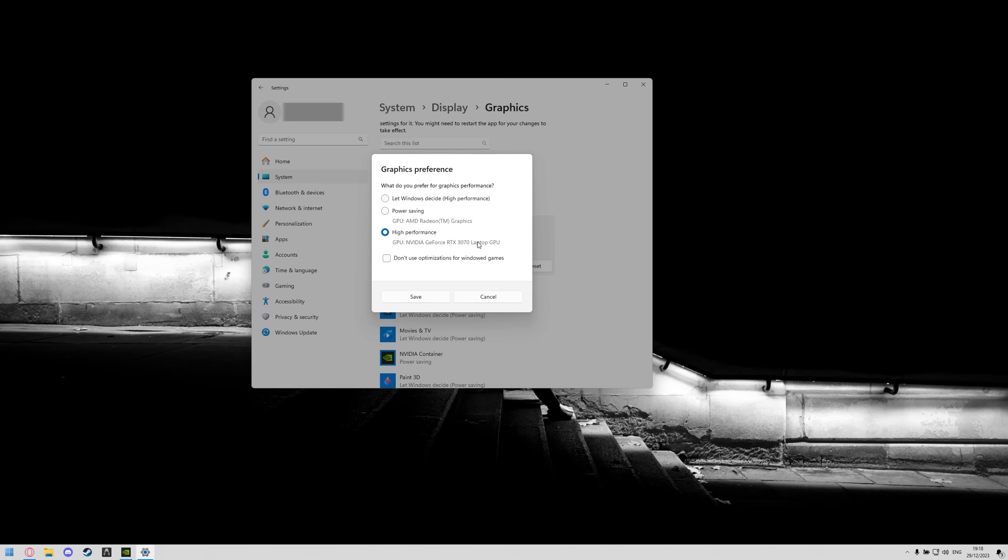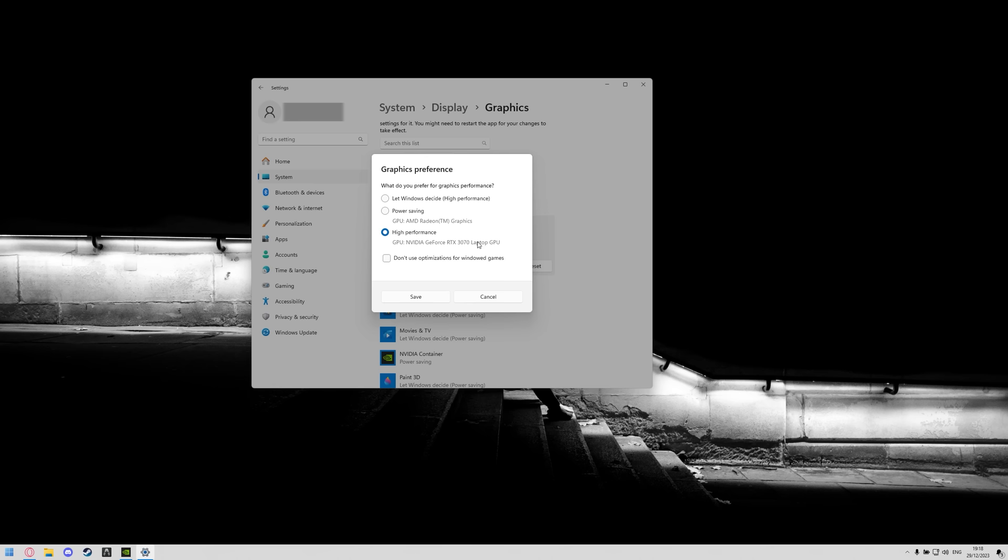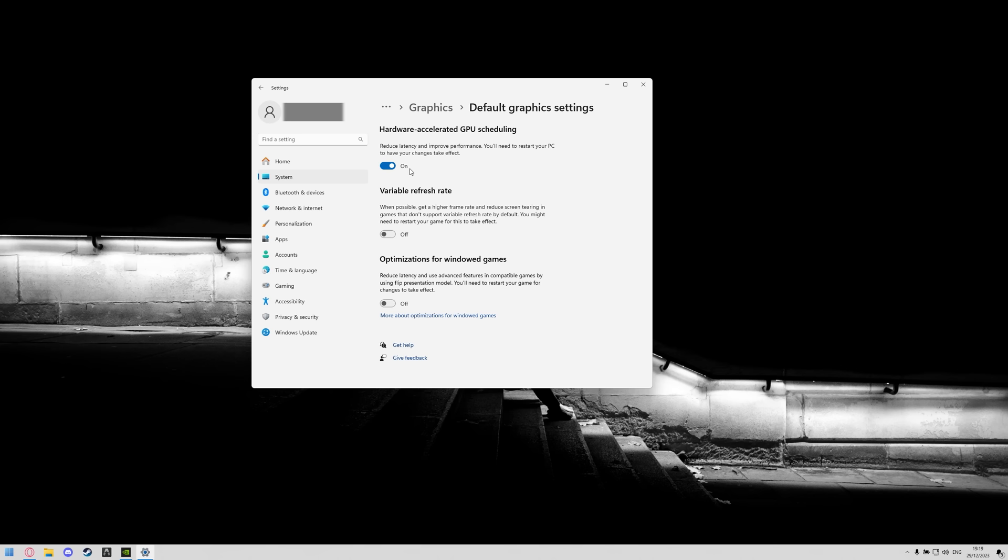So make sure high performance is selected, click save, then you can scroll up to the top and then underneath default settings you'll see change default graphics settings, you're going to want to click on that and then the first thing you're going to see is hardware accelerated GPU scheduling, you're going to want to turn this on.